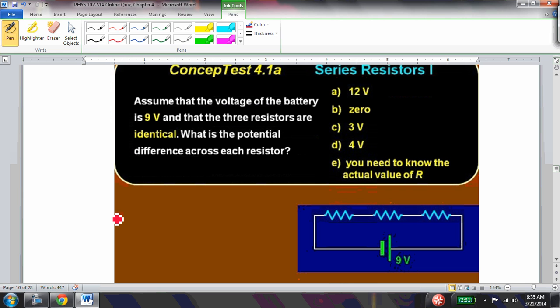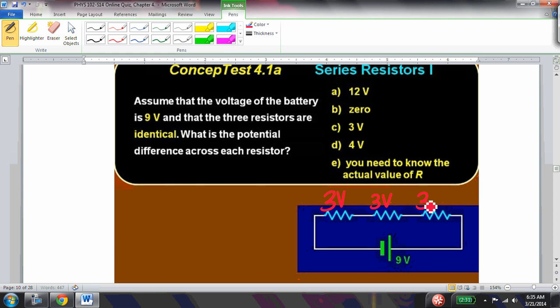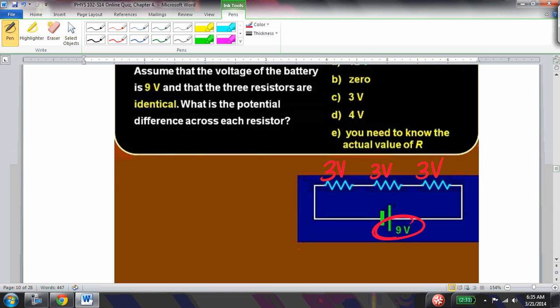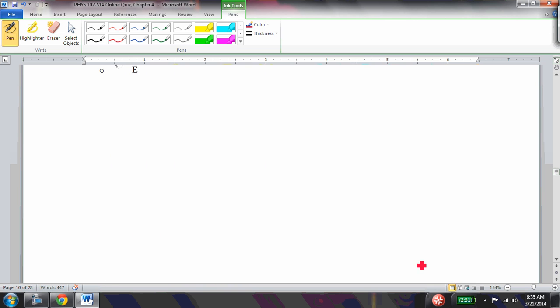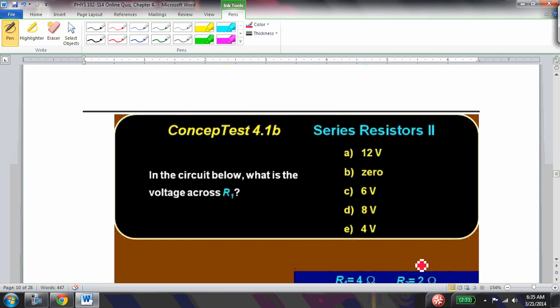Assume the battery voltage is 9 volts and three resistors are identical. What is the voltage difference across each resistor? Since they're identical and in series, they split the voltage equally — each has 3 volts, and 3 + 3 + 3 = 9 volts.